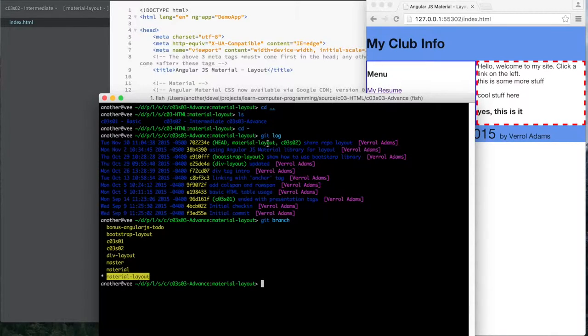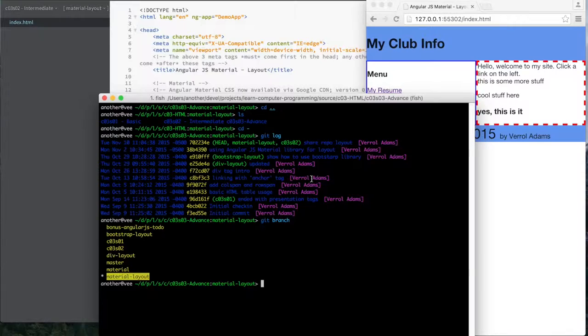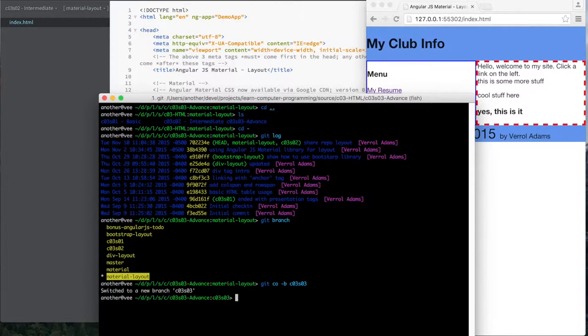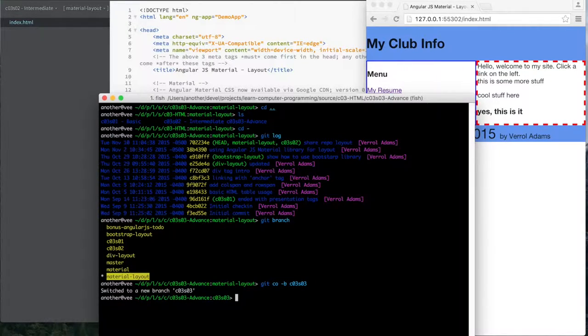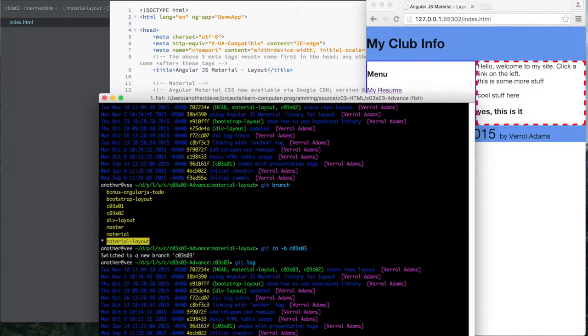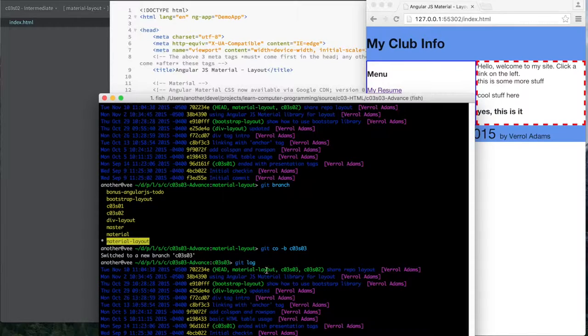And head is on this material layout branch, which also happened to be chapter03, section02. So what I'm going to do is I'm going to do get checkout minus branch chapter03, section03. And this for now is going to be the exact same as, this is just another label for this exact same material layout branch. And that's because I'm branching right here. Now I haven't made any changes.